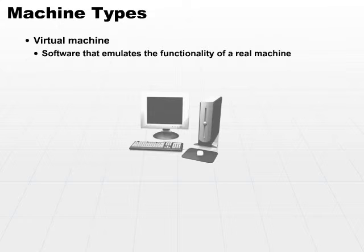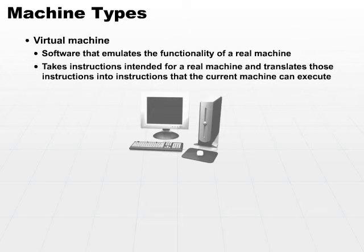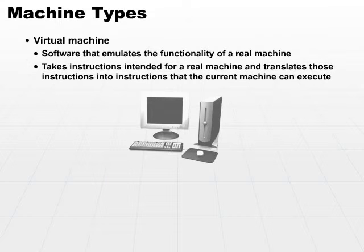In all cases, a virtual machine or the virtual machine software takes instructions intended for a specific real machine then translates those instructions into the instructions that the real machine it's operating on will execute.